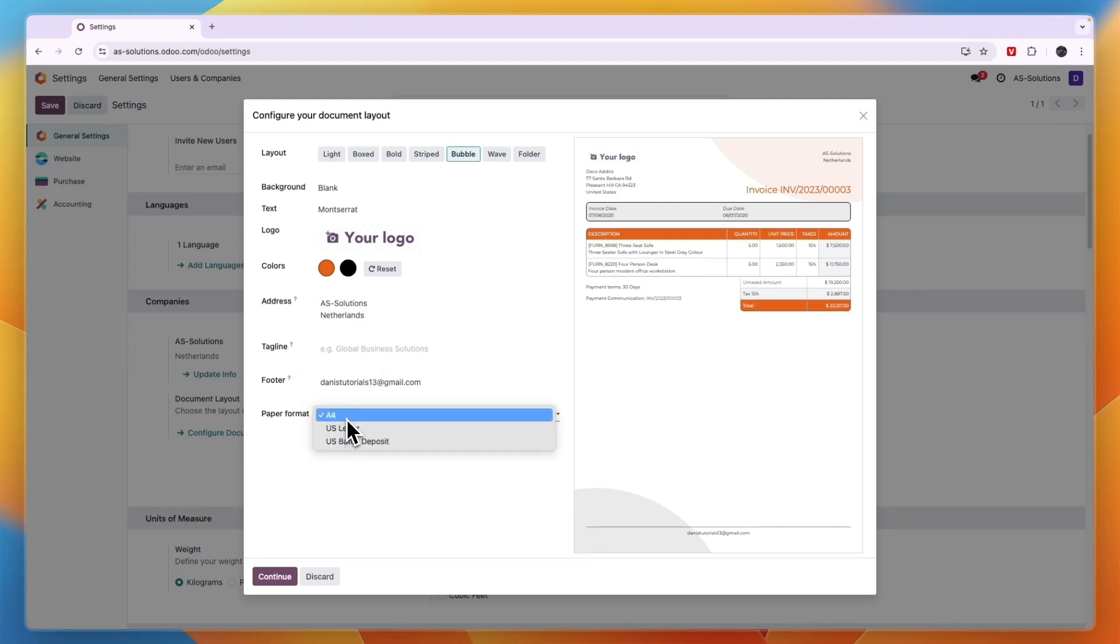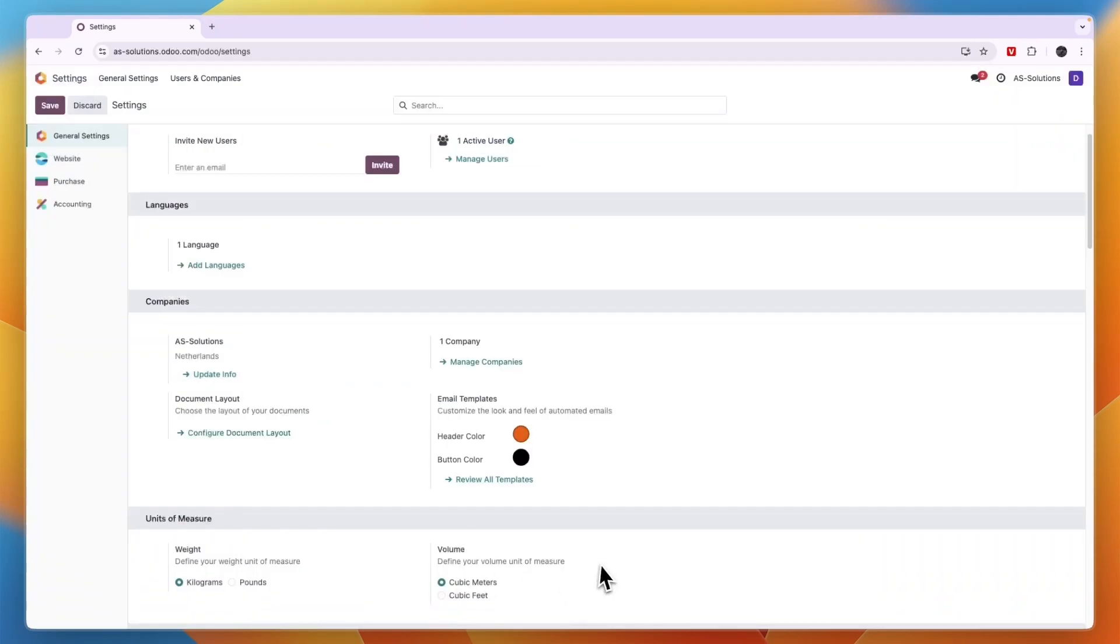So A4, US letter, or US badge deposit. Then click continue and now that will be the template for your invoice after you click save.